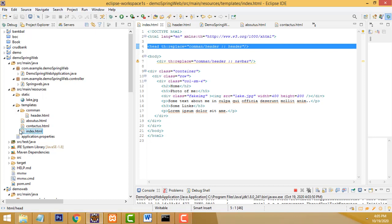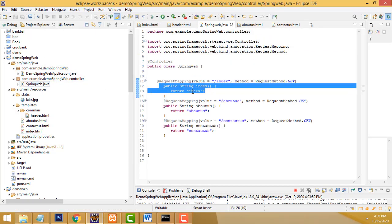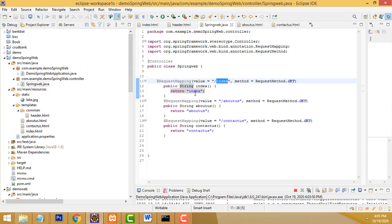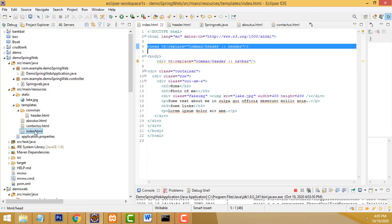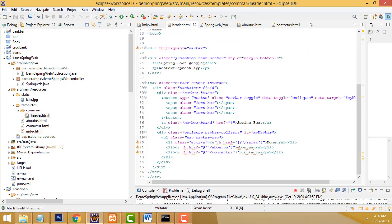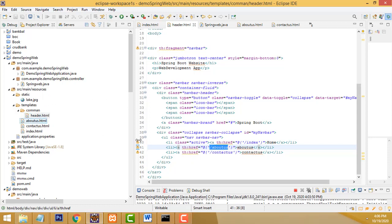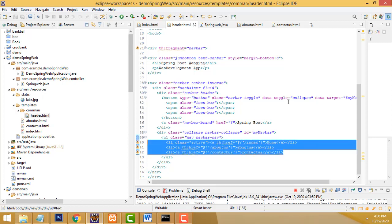When the page is loaded, the controller's index method is called and it returns the index page. Inside the index page, the header is called using th:replace. For navigation links to about us and contact us, write them as hyperlinks using th:href. This makes a very simple Spring Boot application. All the source code will be provided on my website tutorsfunny.com. I hope you understood. If you have any doubts, ask me anytime. If you like my channel, please subscribe and like.